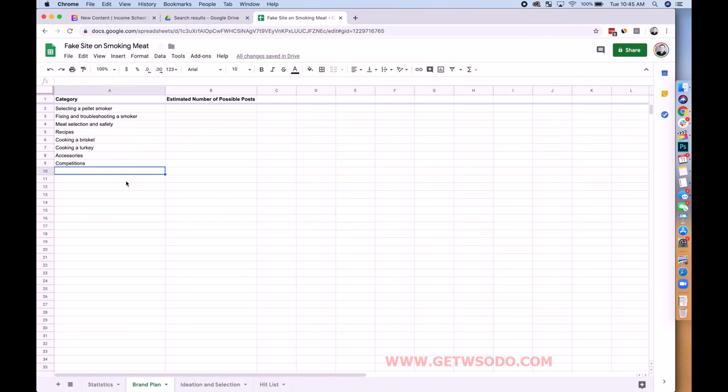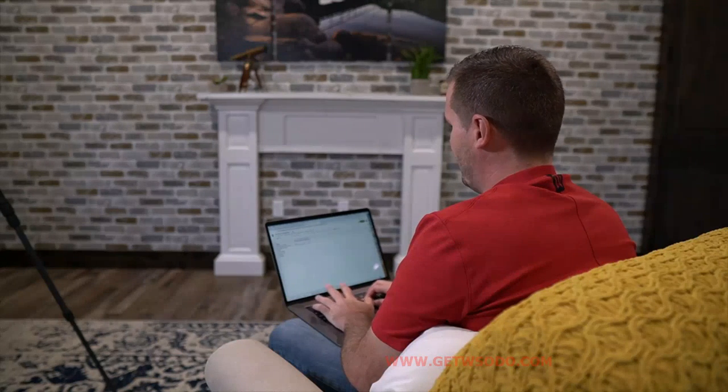This is going to give us plenty to go off of. For selecting a pellet smoker — maybe 10 major brands, individual reviews of those, maybe three different models each, so 30, plus several roundups like 'best pellet smoker under 500,' 'best huge pellet smoker,' whatever. I think you could do 45 posts — that's just the max. Fixing and troubleshooting a smoker, maybe 25. Meat selection and safety, maybe 12.